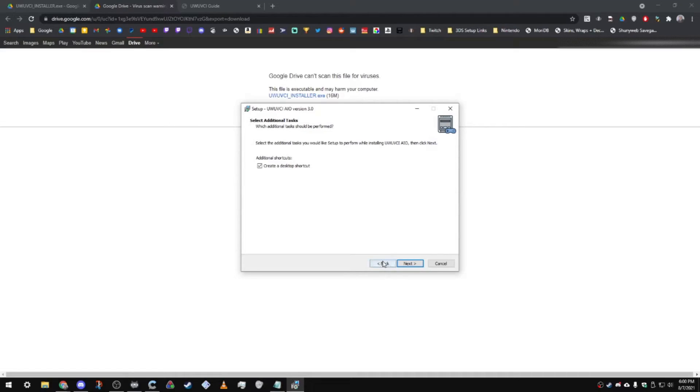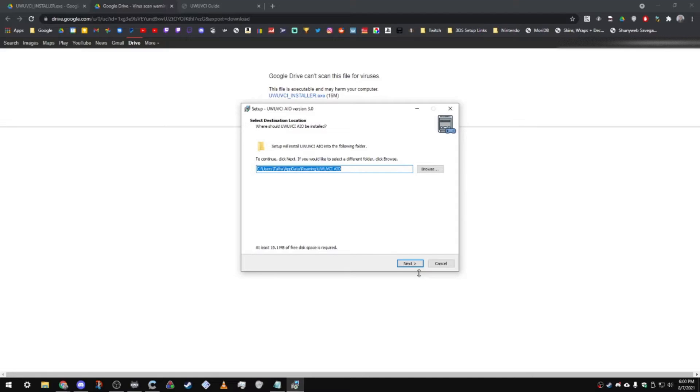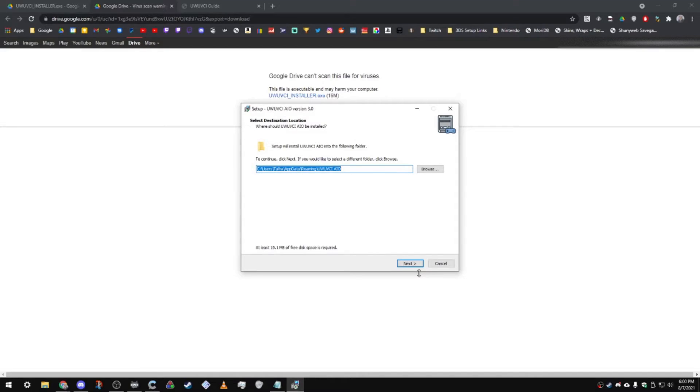One thing to note before we move on is don't put this in both of the program files folders. The reason you don't want to put this program inside those folders is because it'll start having issues with the permissions. I just highly recommend to not put it there. Just throw it inside your roaming folder. That's the best spot for it. Don't put it in your program files folder, because then you're going to need to run it as administrator every single time you use the program so that you don't have issues with your permissions.